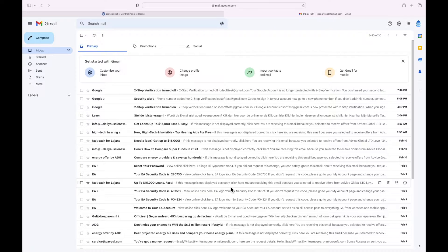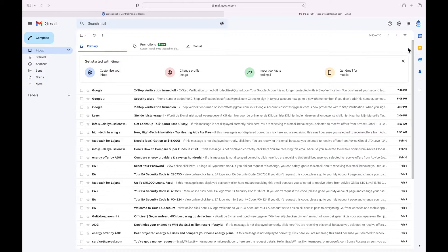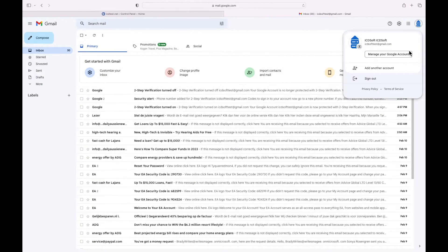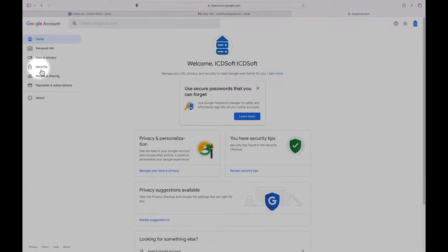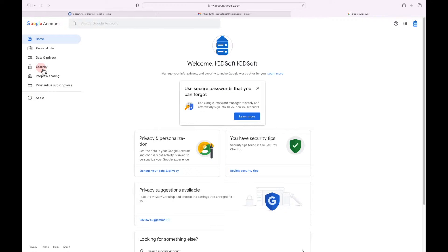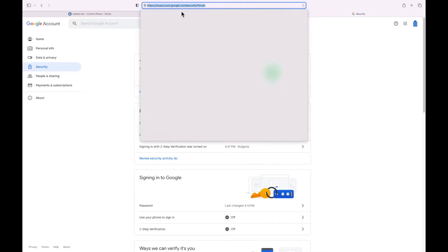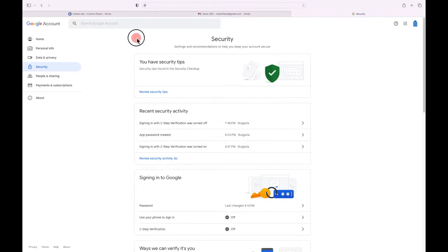Now access the security section of the account by clicking on your account icon at the upper right corner and select 'Manage your Google account.' Navigate to the Security menu. The other option is to directly go to myaccount.google.com/security — you can find a direct link to it in the description of this video.